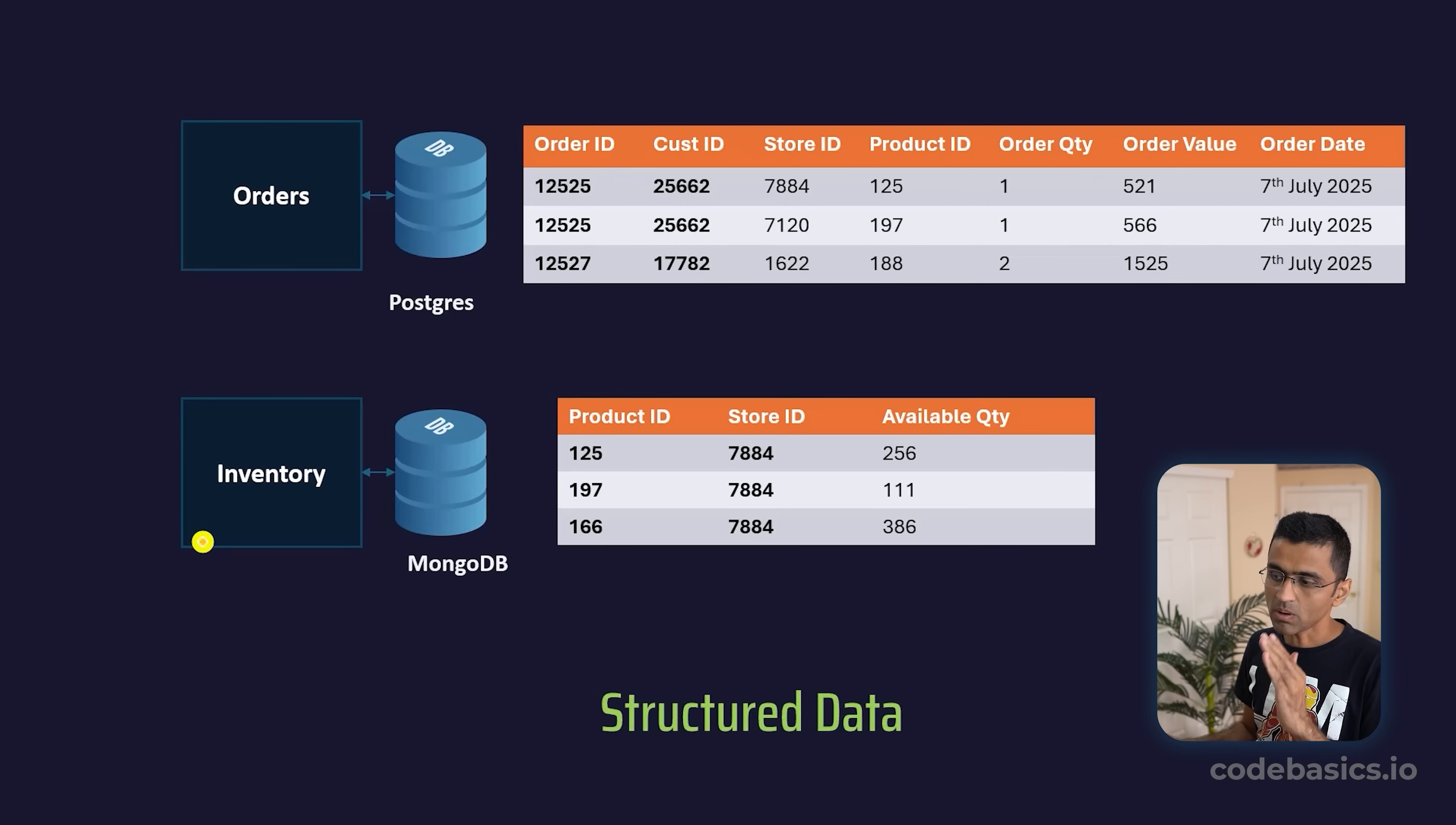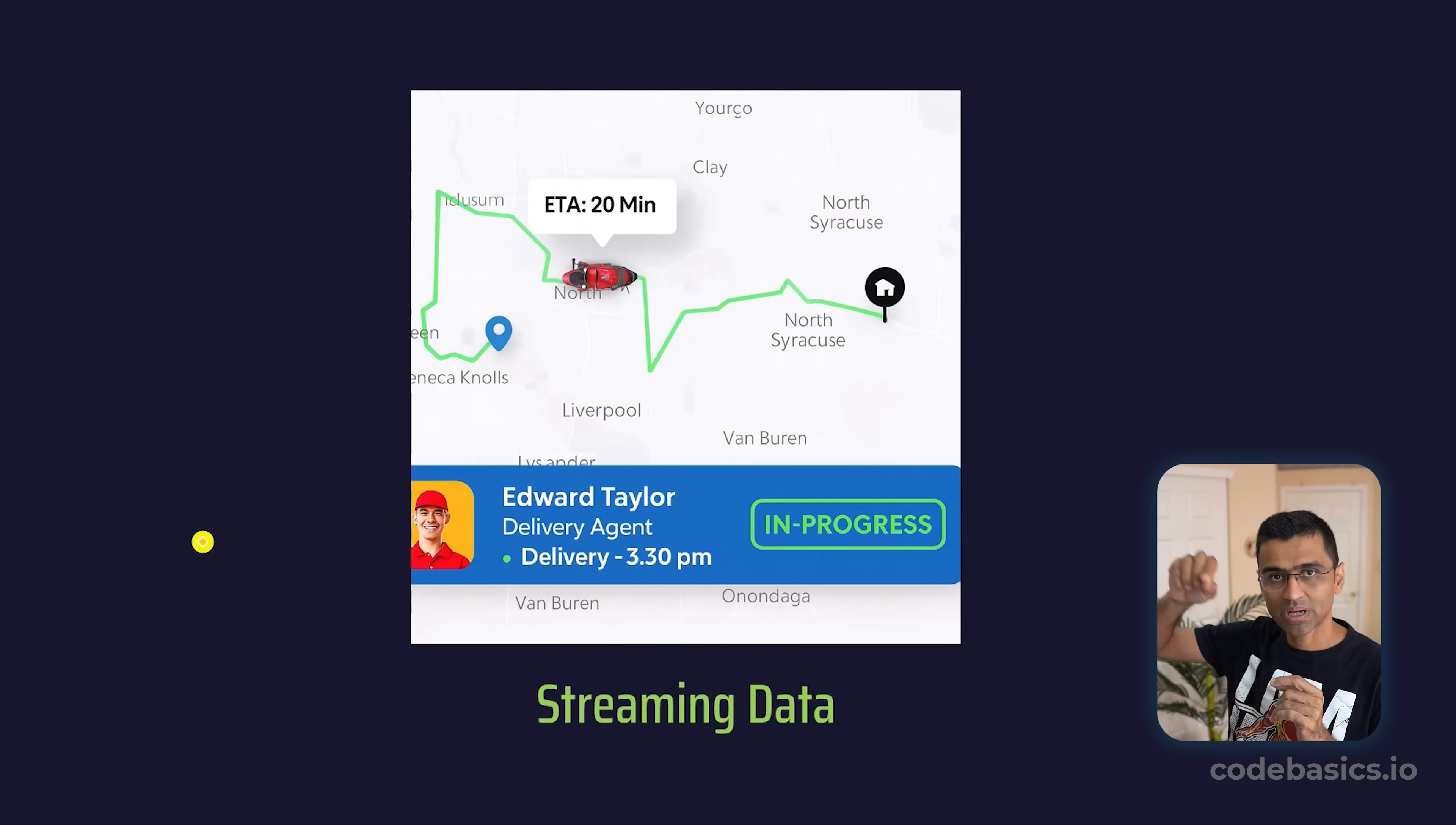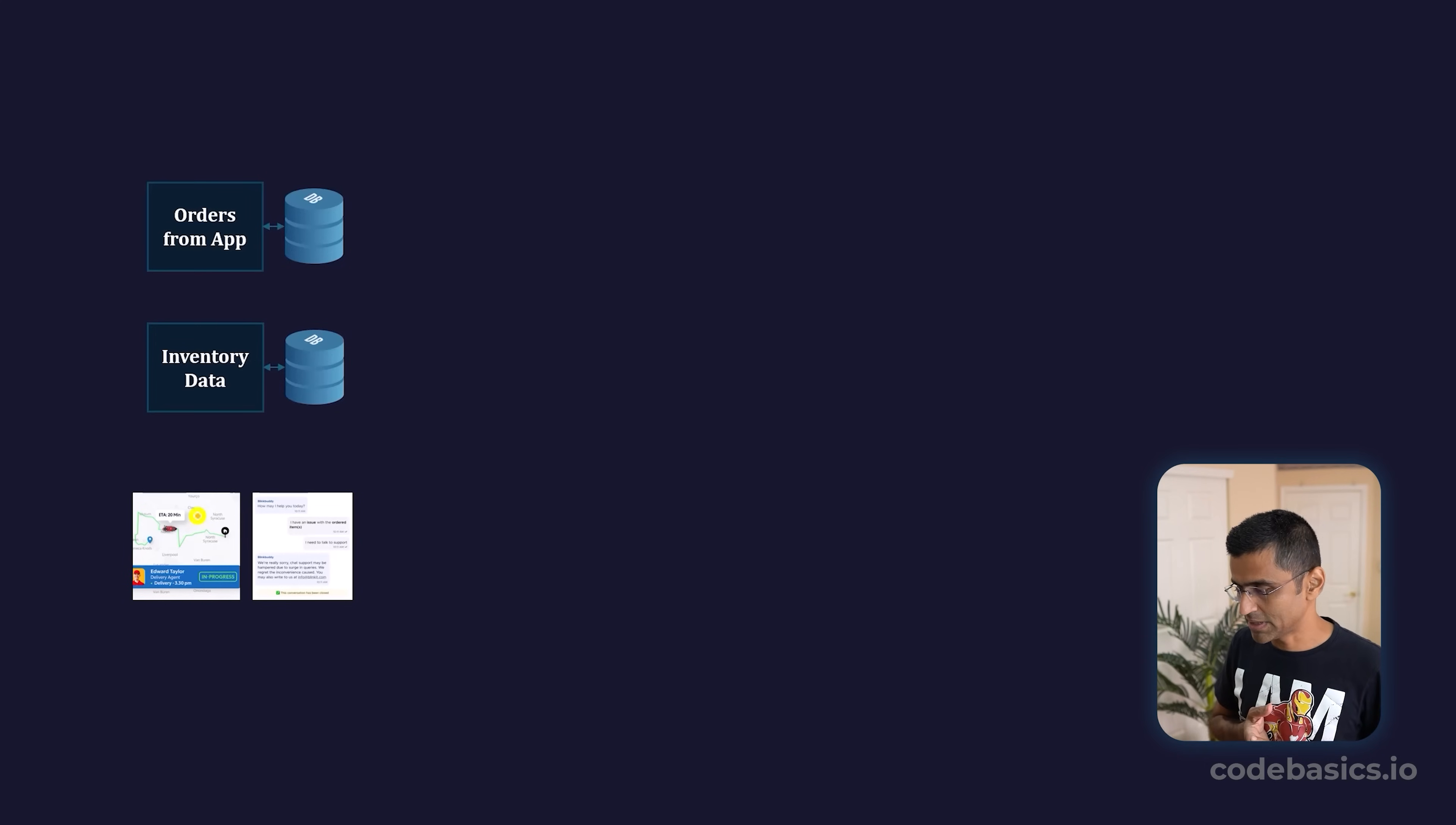This is called structured data because it's in a tabular format. You might also have unstructured data such as using a chatbot to talk to Blinkit, and all these chat transcripts are stored as unstructured data. You might have streaming data where you're locating where your driver is, and all that data is stored as streaming data in some backend server. If you think about Blinkit or any other business, they will have multiple data sources which include unstructured databases and structured databases.